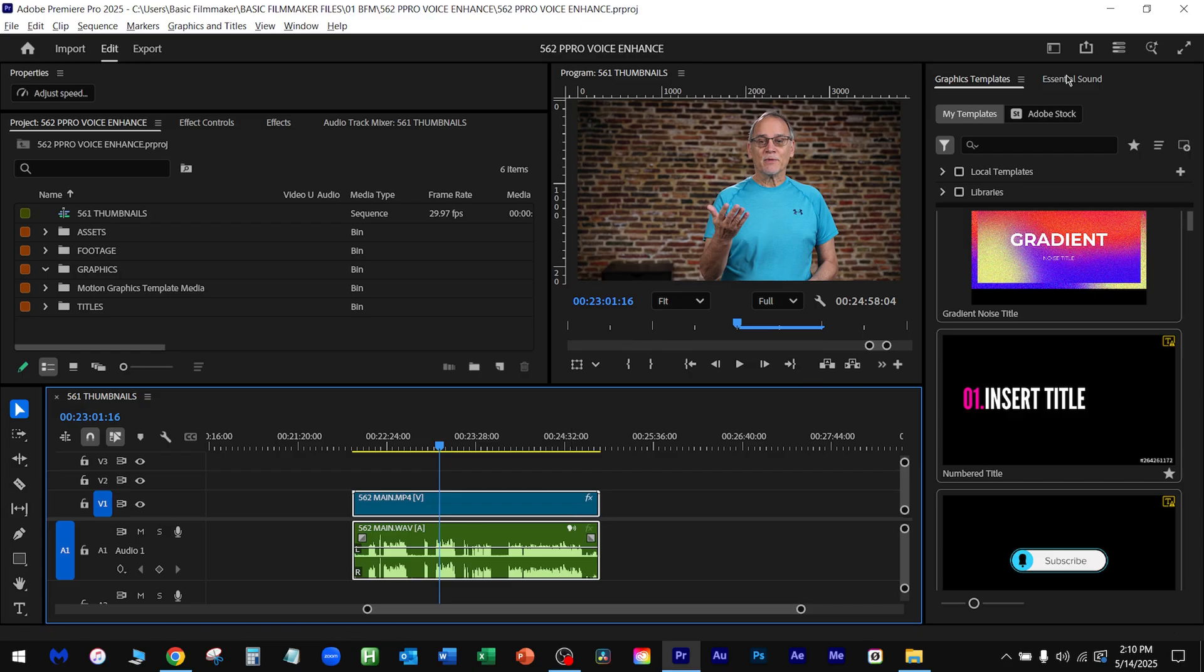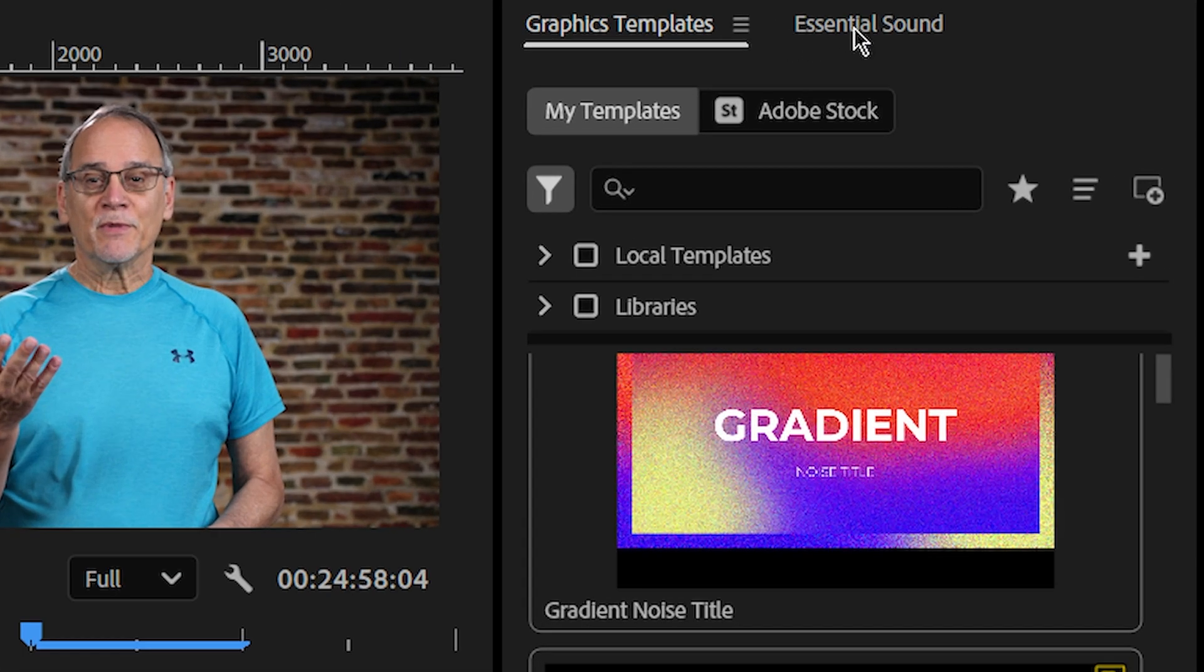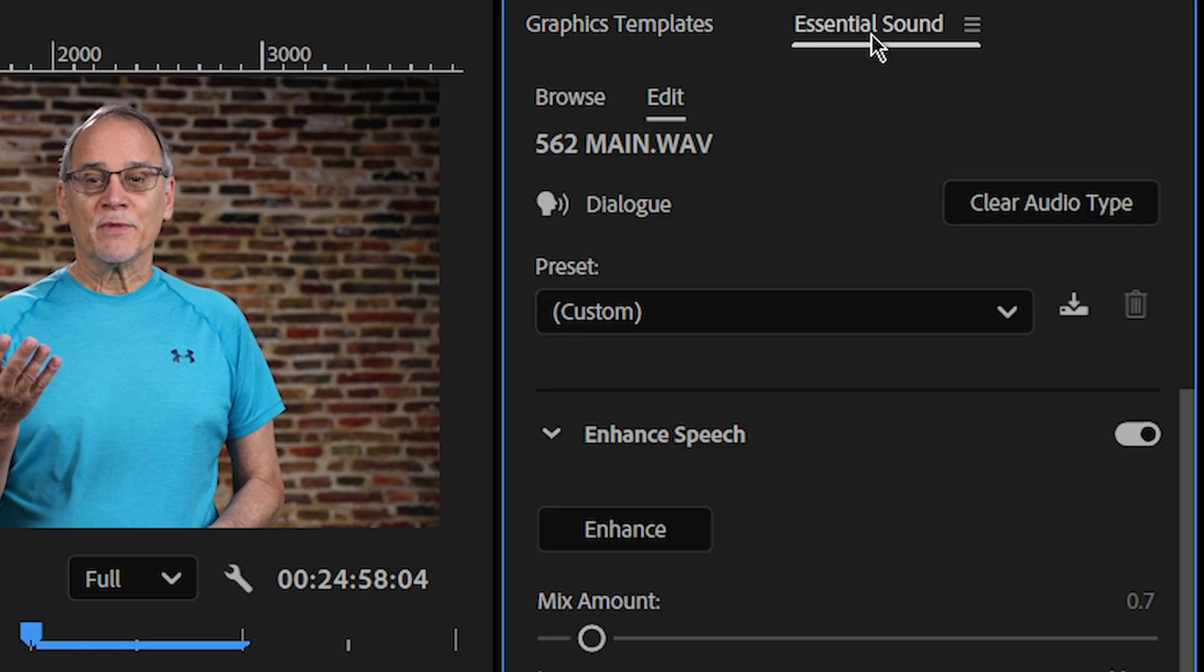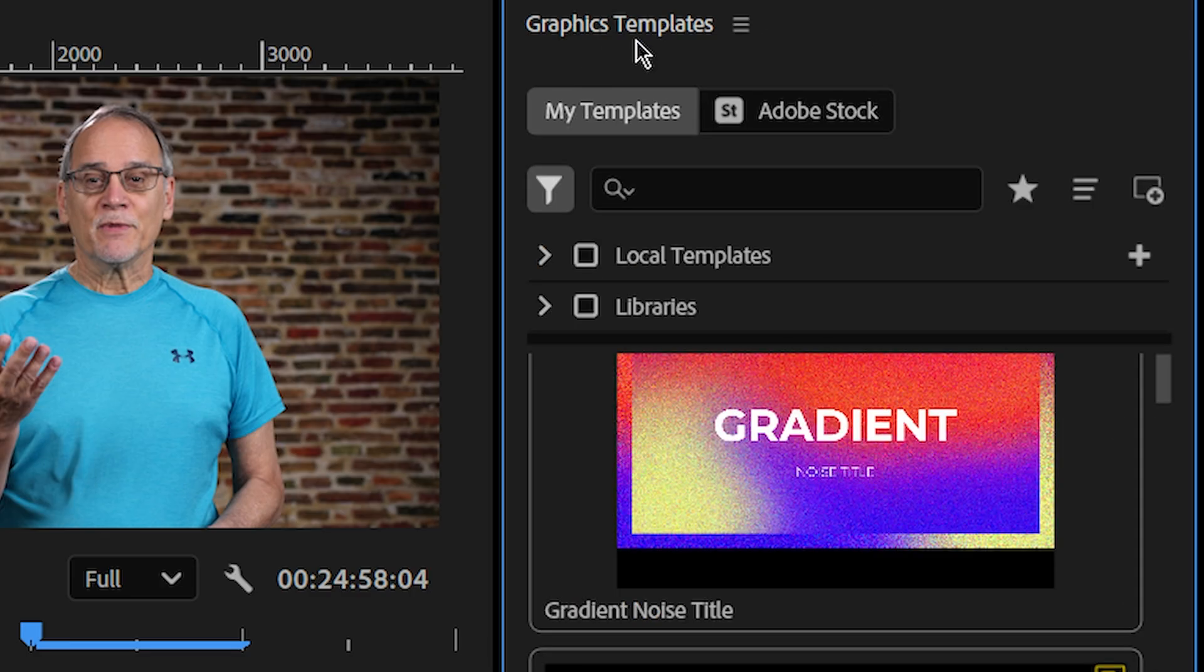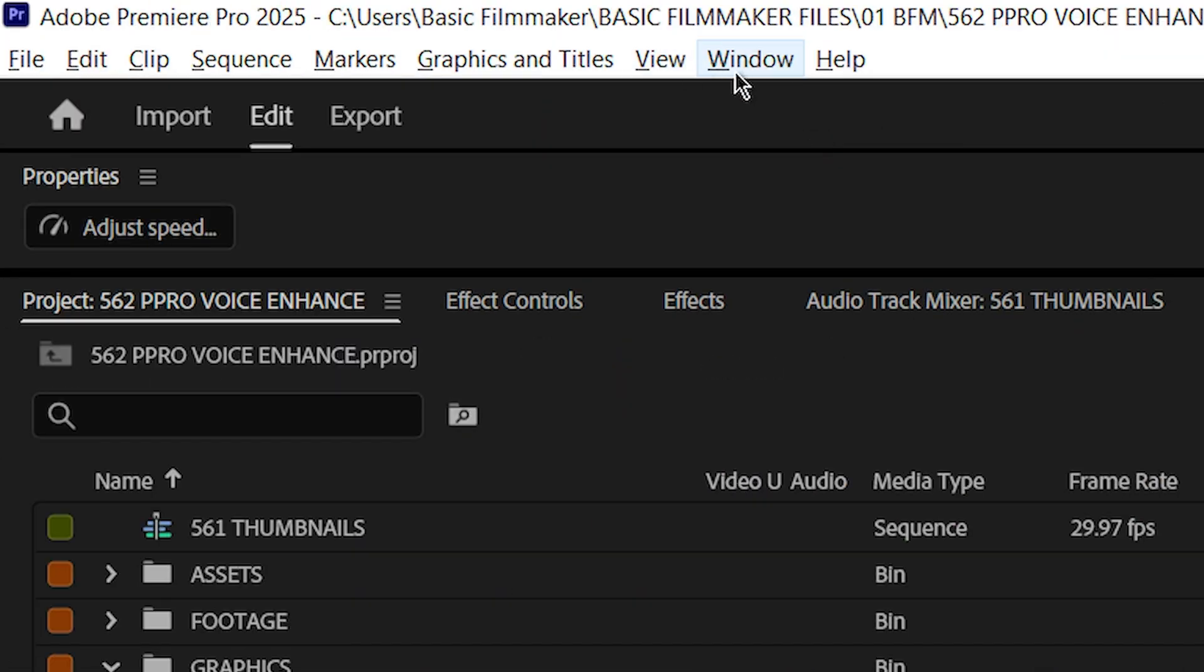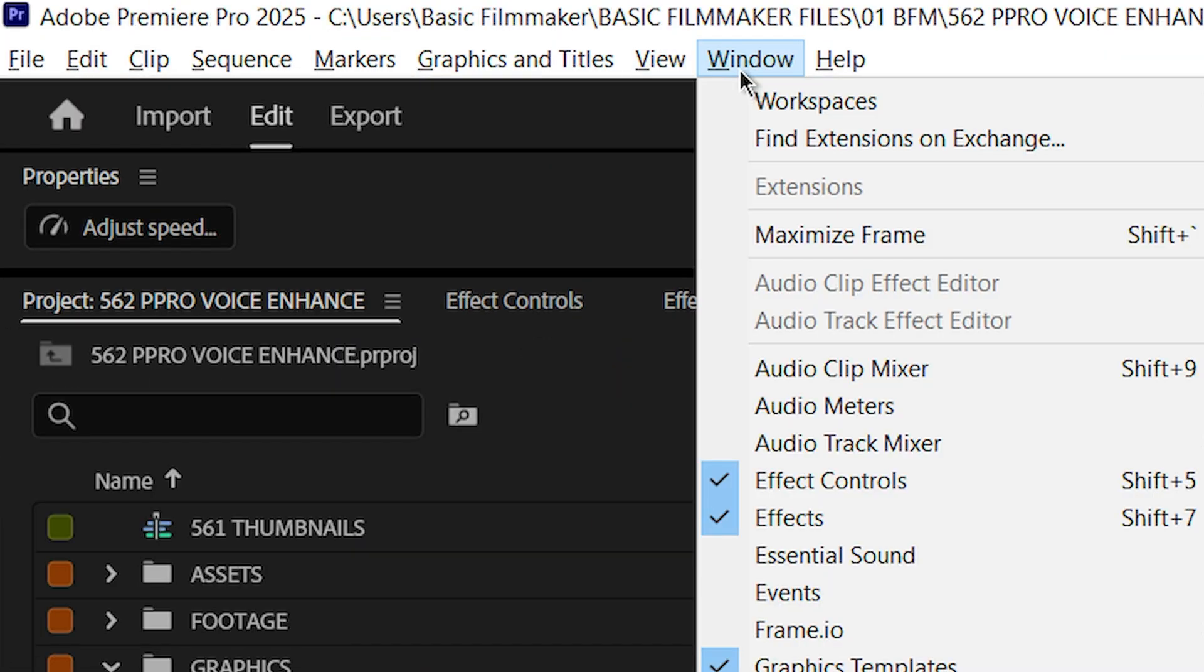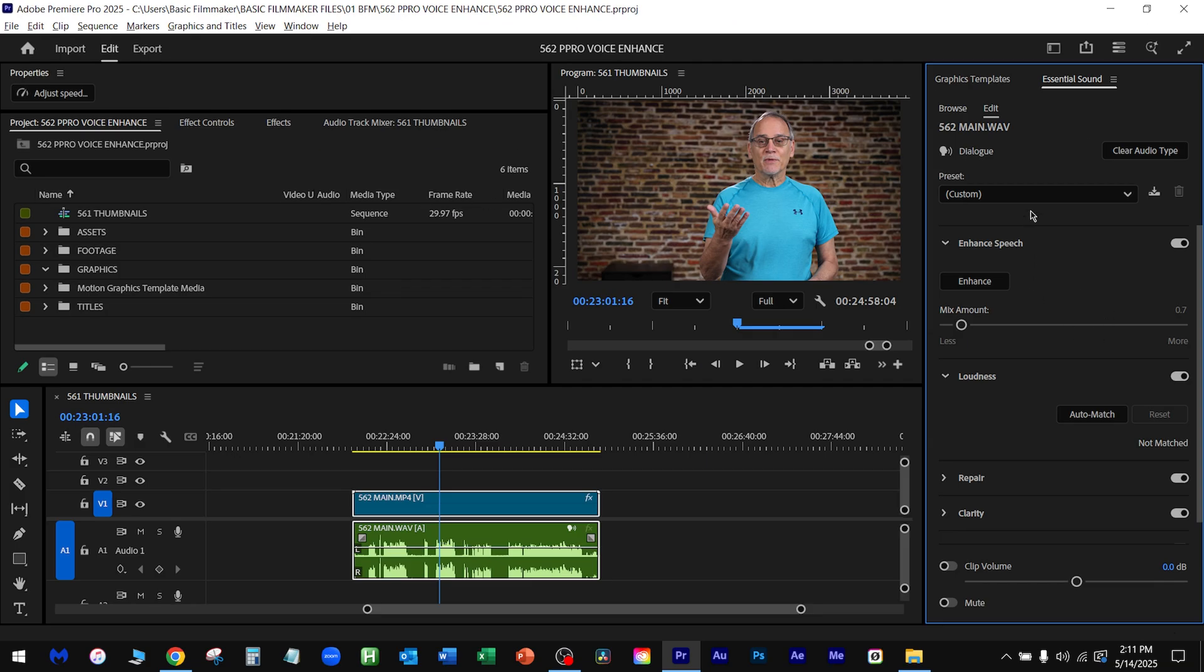Now I'm going to go up to here. Notice this Essential Sound. Let's close that. If you don't have Essential Sound up here or someplace, just go over here to window, scroll down to here, and right there you'll see Essential Sound. Pick that. Then that opens.